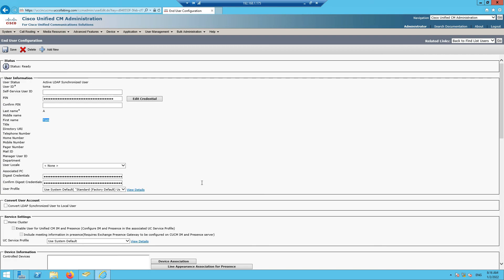This is how you integrate Call Manager with LDAP. Once you add users in Active Directory, the sync time depends on the configuration in LDAP Directory — it can be seven days, four hours, six hours, or longer. The time for users to reflect also depends on the size of your Active Directory. Hope you liked this video — see you in the next one, thank you for watching.